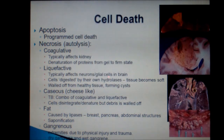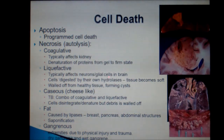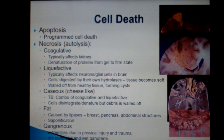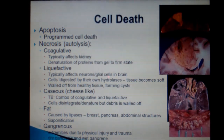Gangrenous necrosis usually occurs in the extremities, and it is due to physical injury and trauma. There are two types of gangrene: dry gangrene and wet gangrene. Dry gangrene has no bacterial infection and the tissue appears dry, whereas wet gangrene has bacterial super-infection and the tissue looks wet.